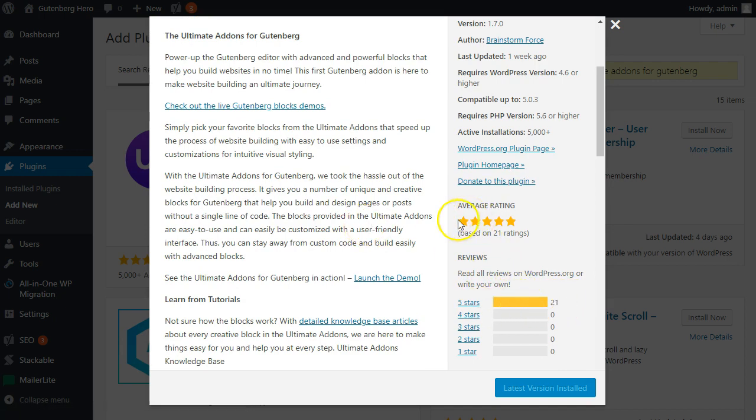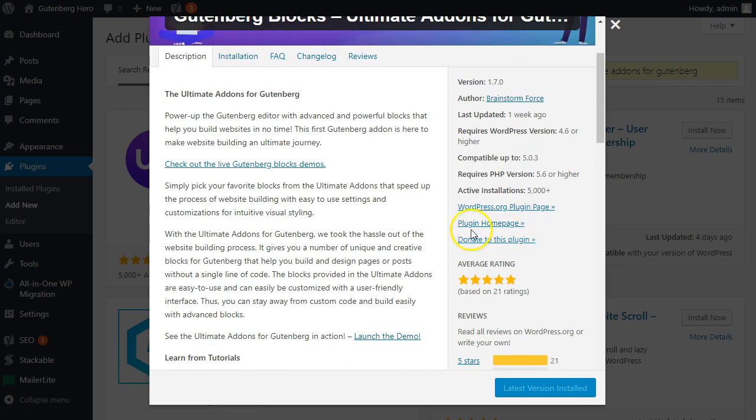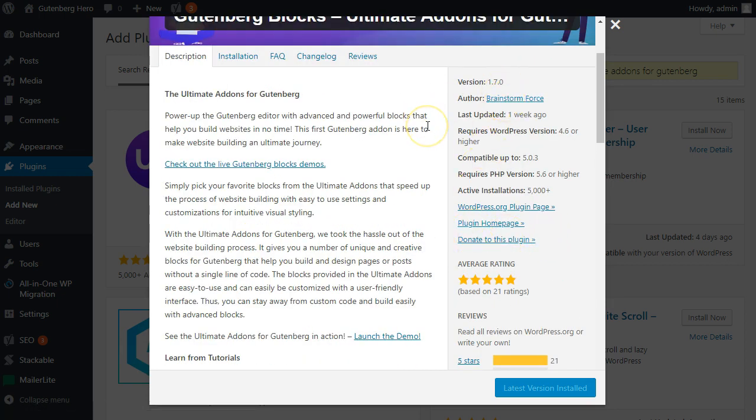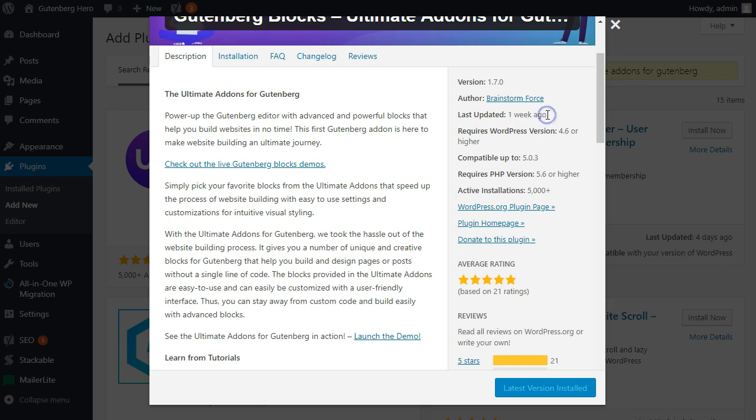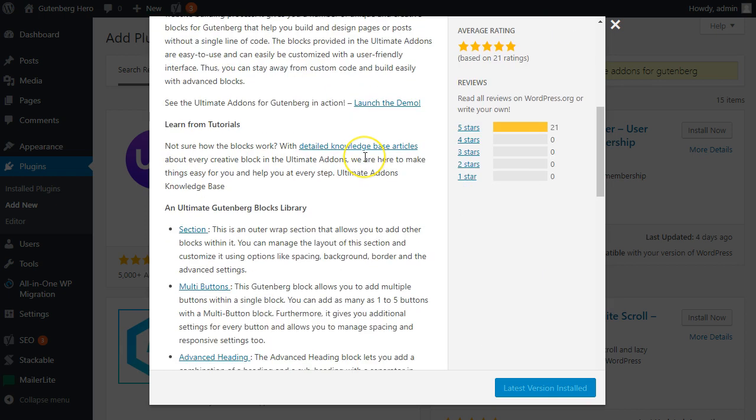21 five-star reviews out of 21 ratings. It's by Brainstorm Force, and that is the team behind the Astra theme. They've also co-developed the CartFlows plugin, and it's been updated a week ago. So these are all checking all the boxes of a good quality plugin.